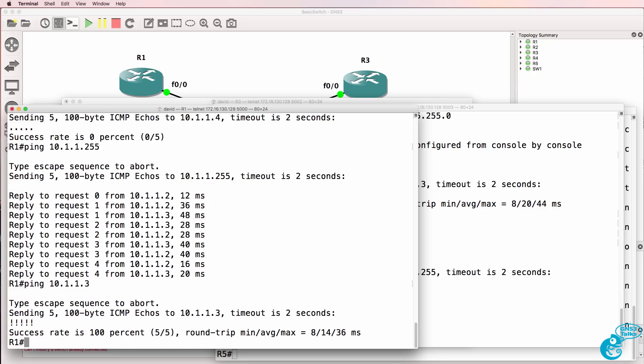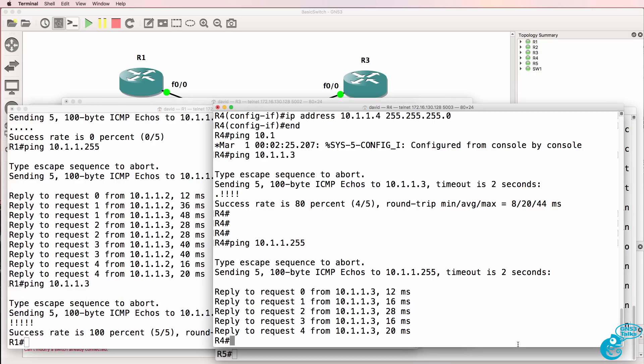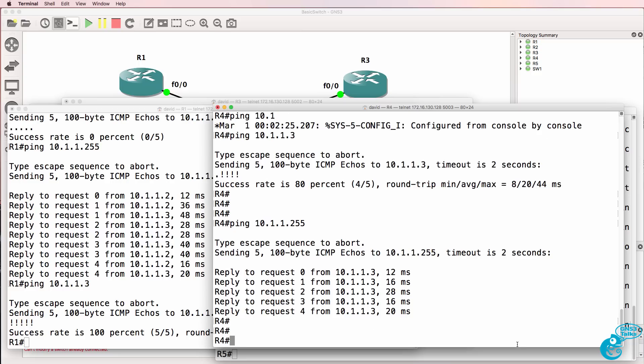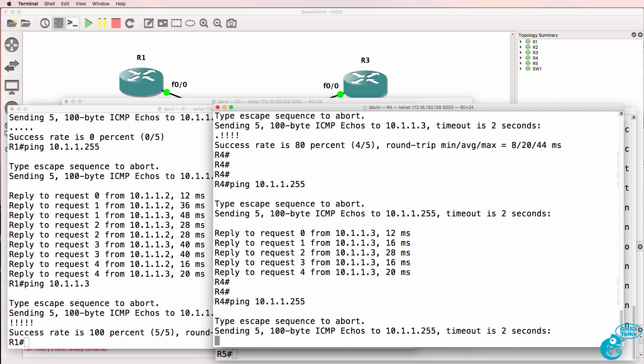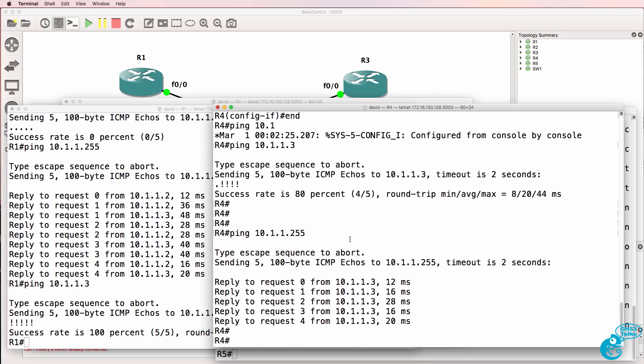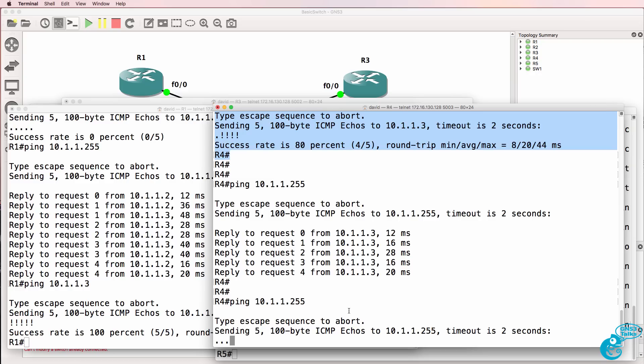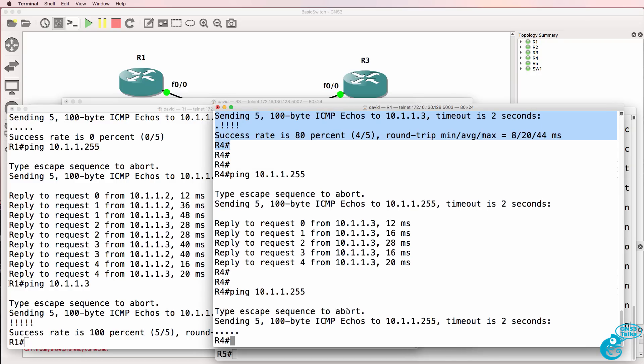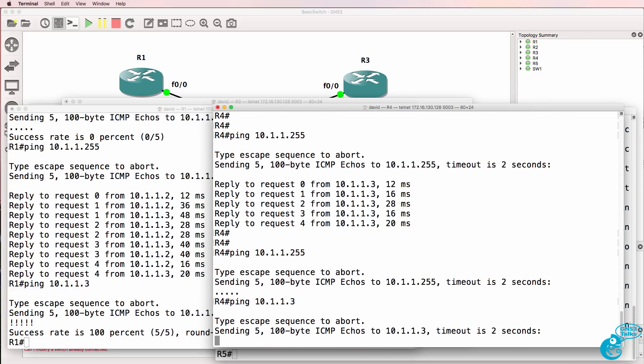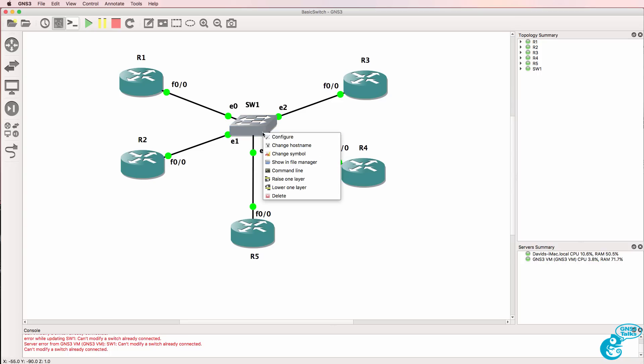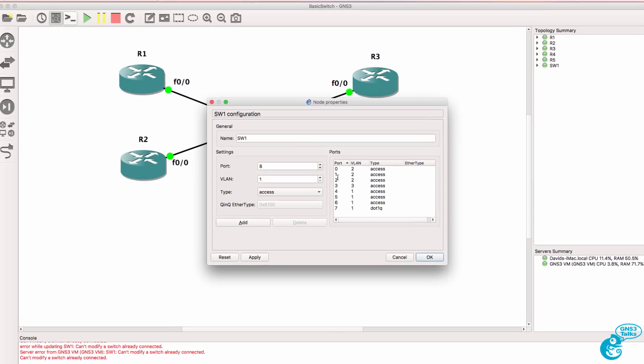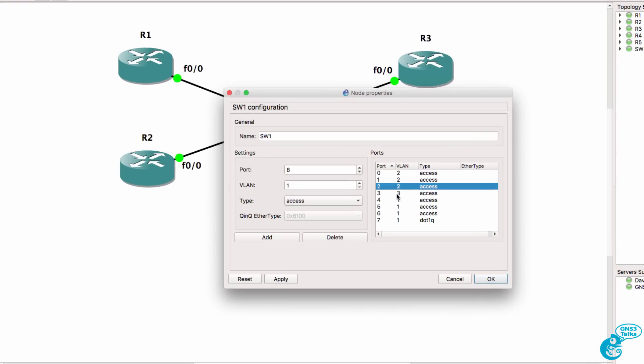So router 1 can ping router 3 and notice previously, router 4 was getting a reply from router 3 when a broadcast was sent and it was able to ping router 3 directly. But now we're not getting any replies to broadcast traffic and router 4 is not able to ping router 3. And again, it's because we've moved router 3 to VLAN 2.